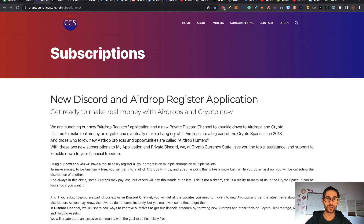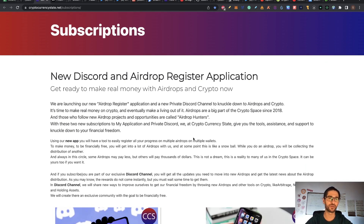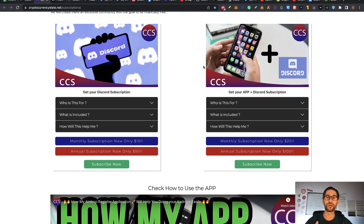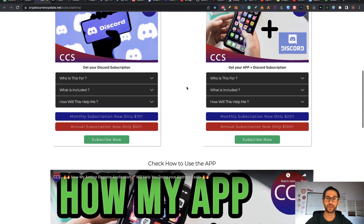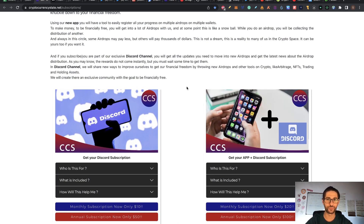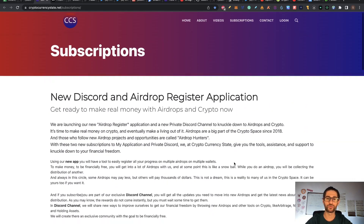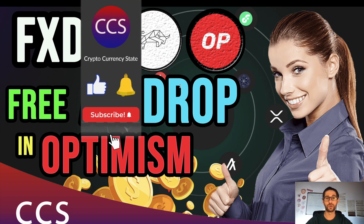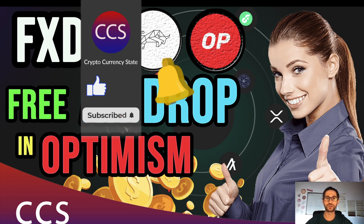Before I leave, remember I have my subscriptions at CryptocurrencyState.net/subscriptions. I have a private Discord where we manage high-level information about airdrops, crypto gems, meme coins, and many other things — everything we find that could make money. I also have an application I developed for myself and then optimized to help others. It helps you register and organize all your airdrops — check the videos to understand the app and subscribe by clicking the green button. Remember to like the video, subscribe to the channel, click the bell to get the notifications, and I'll see you in the next video. Bye!